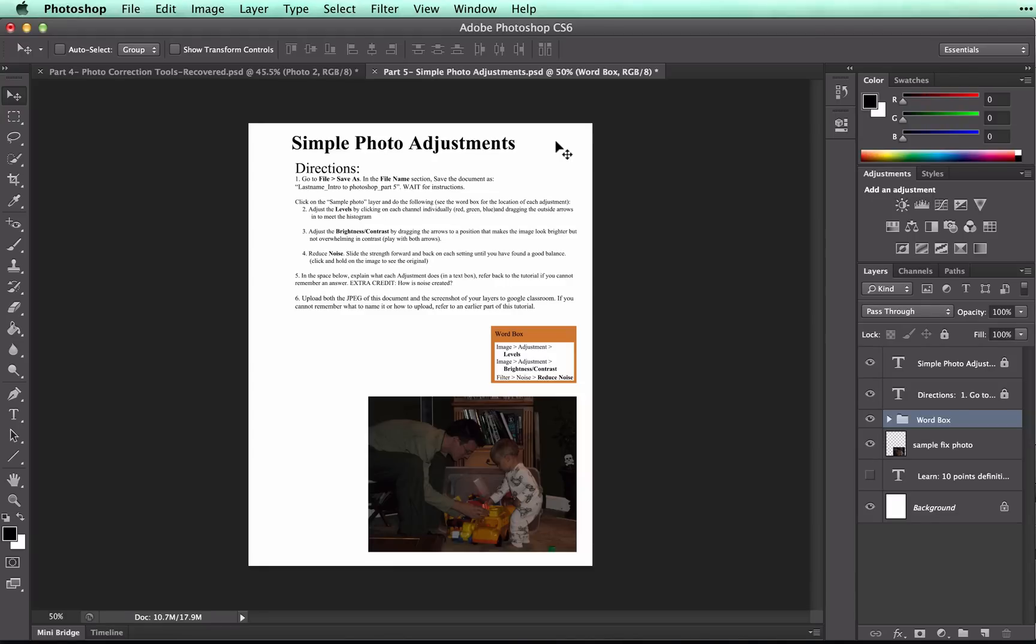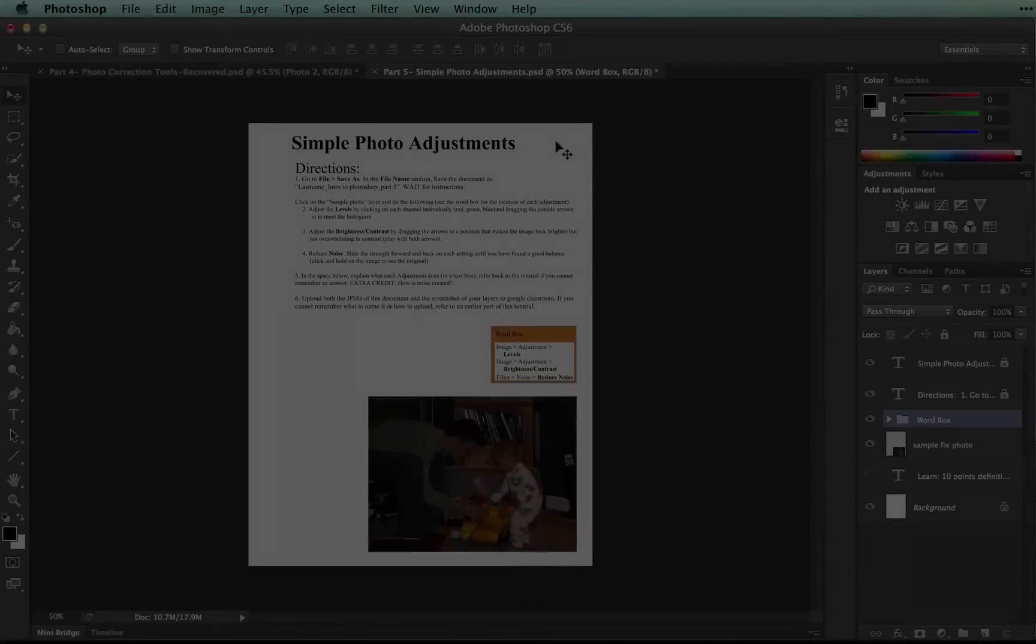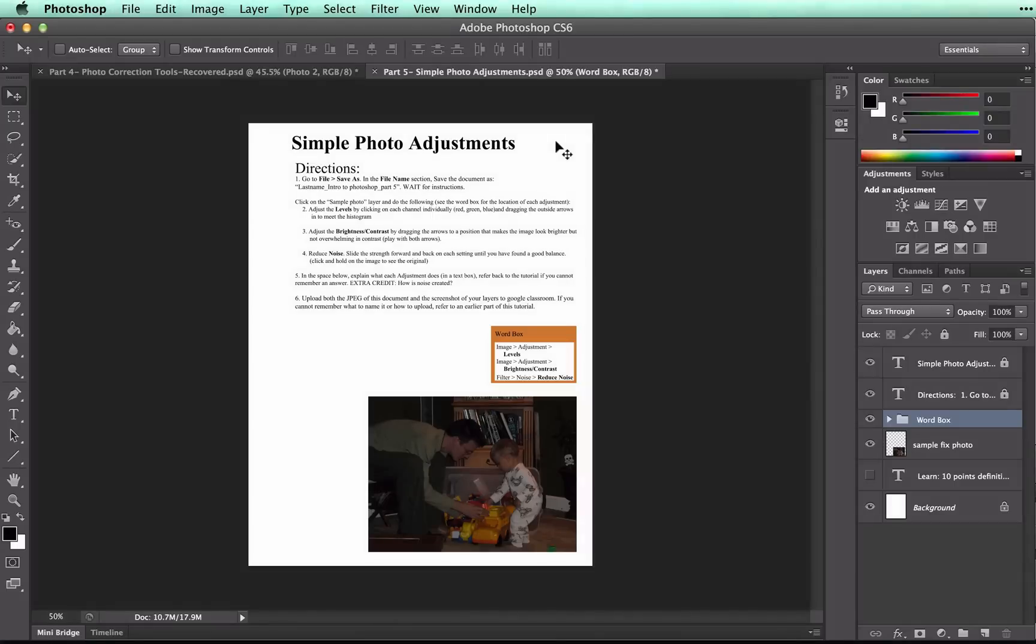Take a moment to open the document called Part 5, Simple Photo Adjustments, and follow the first set of instructions. What I'm teaching you is the most that you can do to a photo without changing it from pure photography to a new form of artwork.